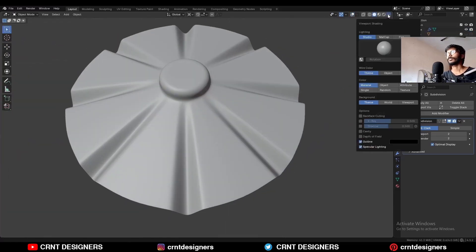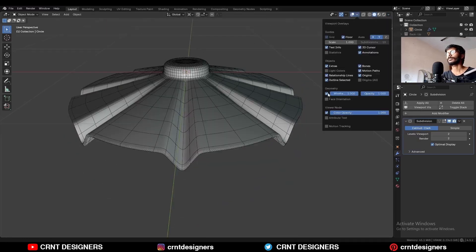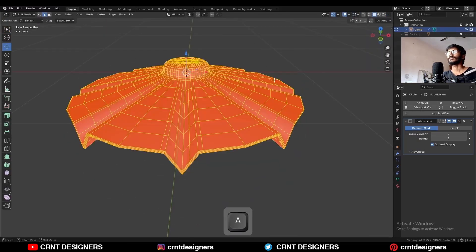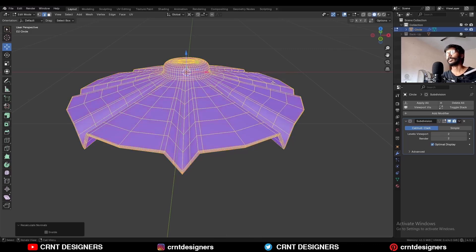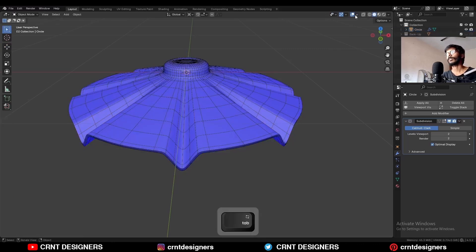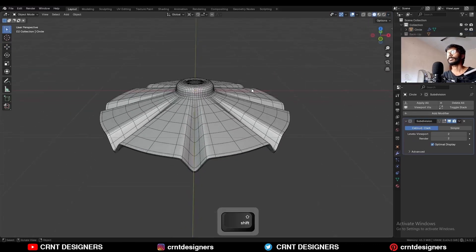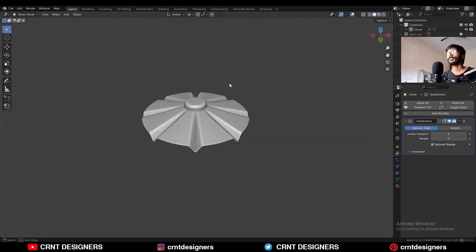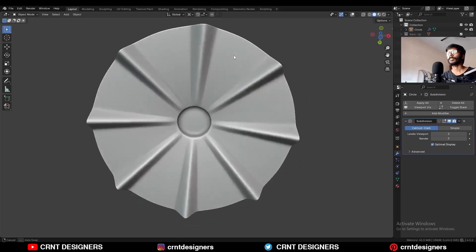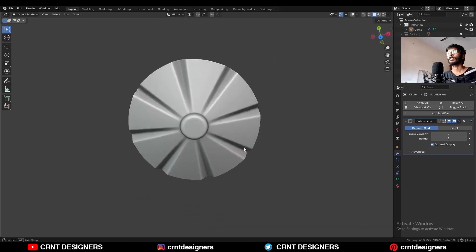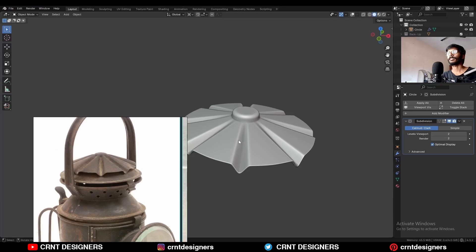Go to the MatCap view, then check the face orientation — select everything, press Alt+N and recalculate outside. Turn on cavity so you can see the detail. Here you can see the reference and here is the final design we created.